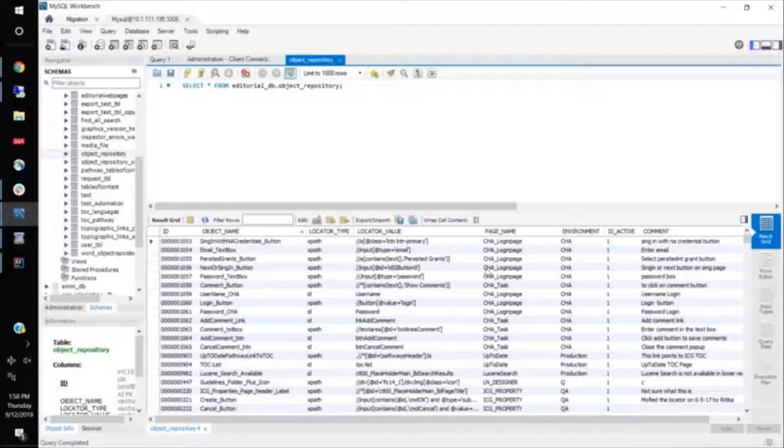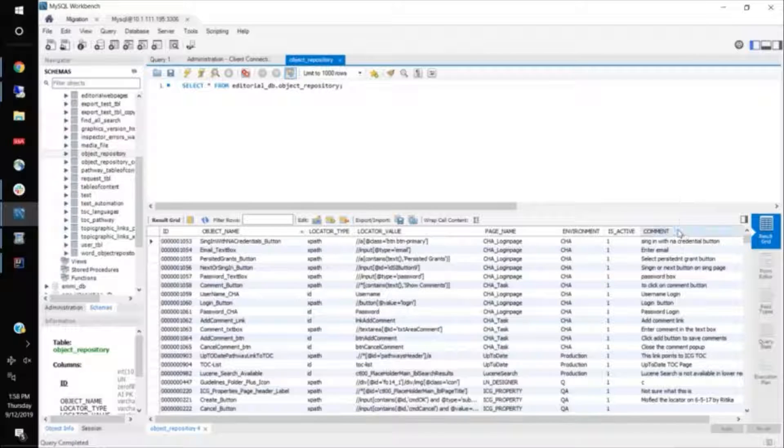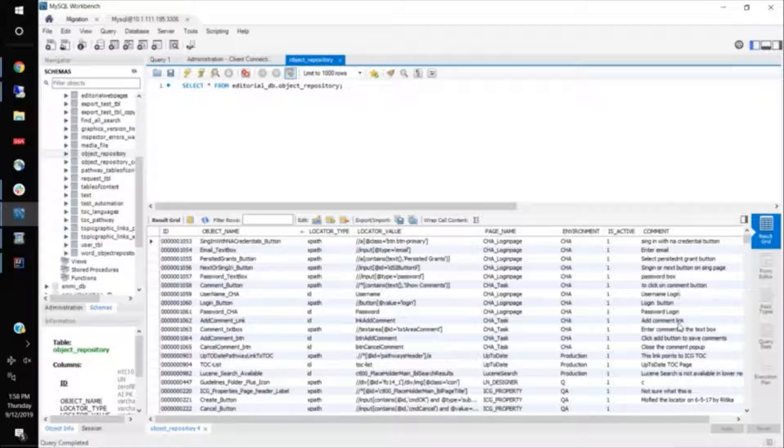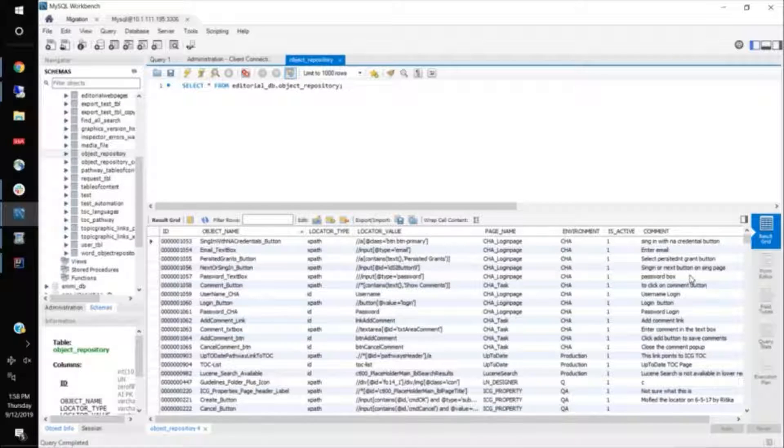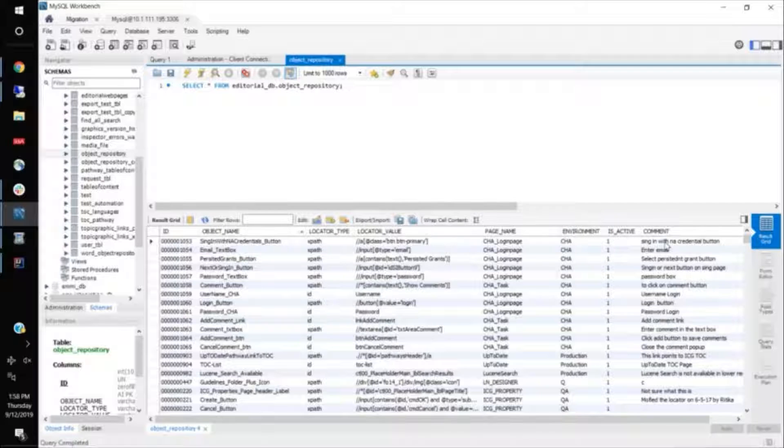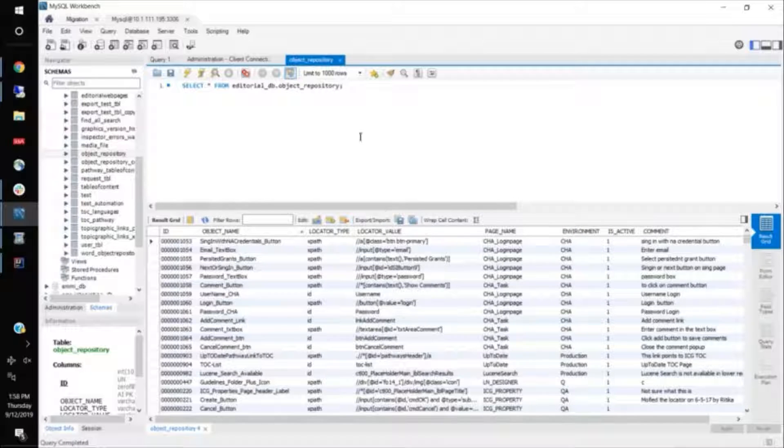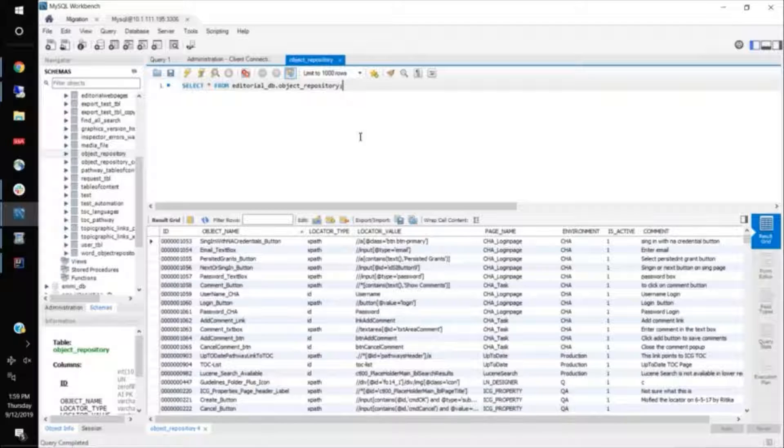And the last column that we maintain is called the comment, wherein we identify, we tell what the element is used for, and where the element will be present. It's like some information. So this structure of a table, if you maintain, then this object repository is definitely very handy as well as very efficient.